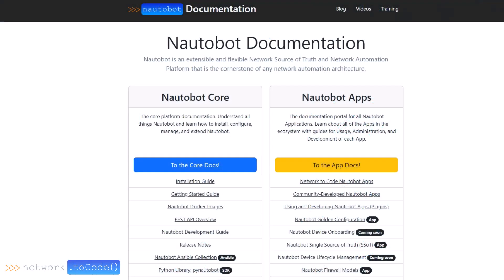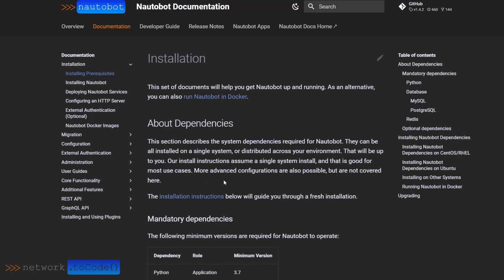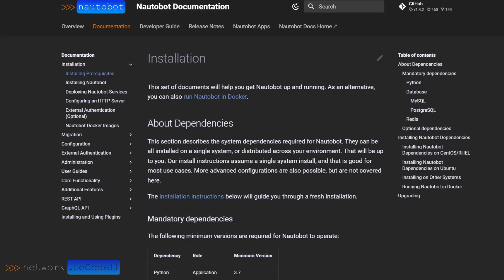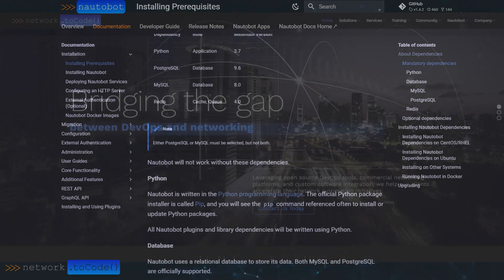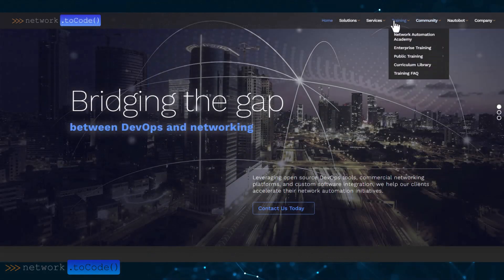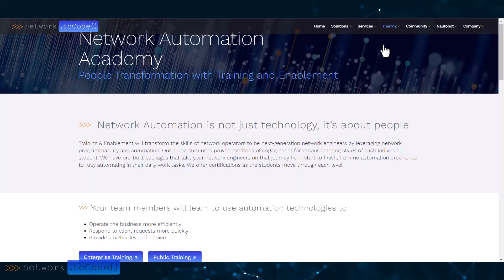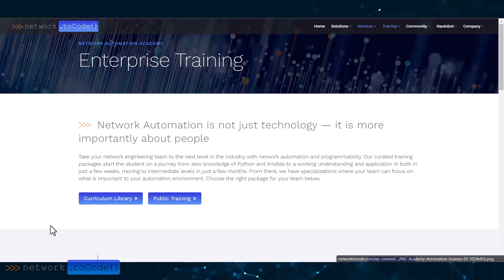Network2Code can introduce you to a powerful tool, Nautobot. Try it for yourself with the online sandboxes or the non-production Nautobot lab version. Take package four to quickly get your team up to speed with Nautobot. You can find more information on each course by navigating to the academy on the Network2Code website, then Enterprise Training, and scroll down to package four.